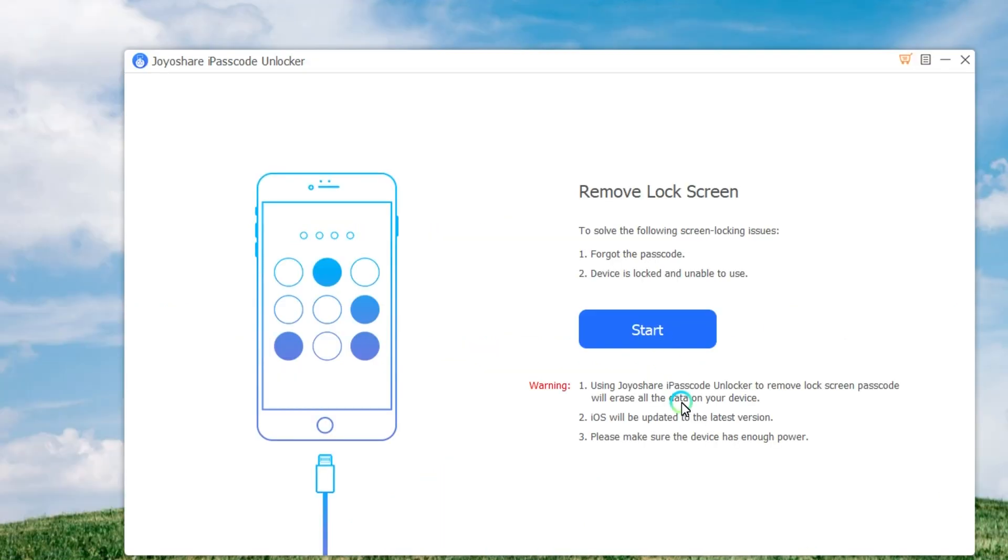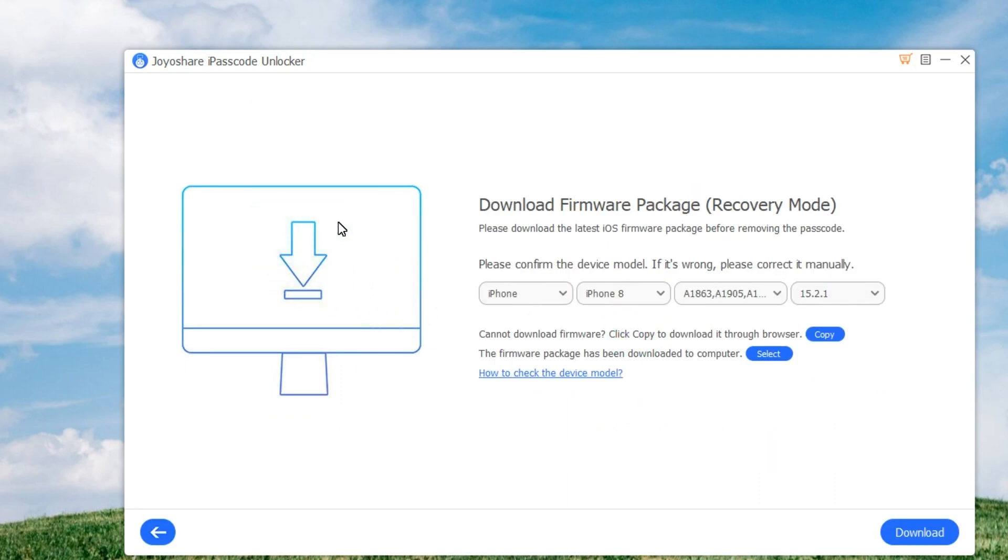First, you need to use a USB cable to connect your iPhone to the computer. Then launch JoyoShare iPasscode Unlocker and it will detect your device. Then click the Start button to begin.